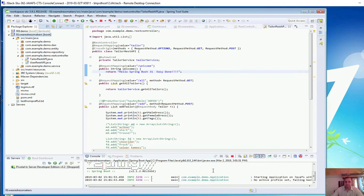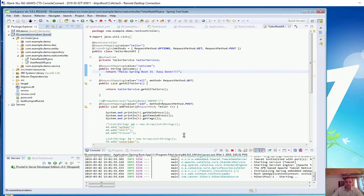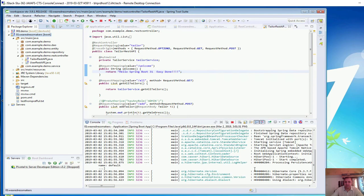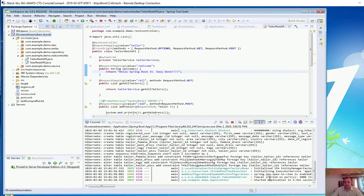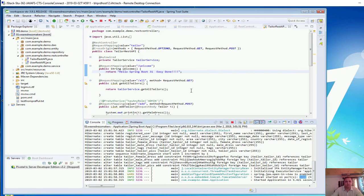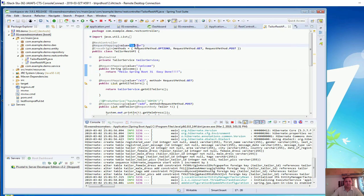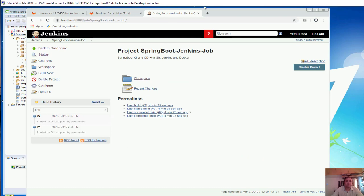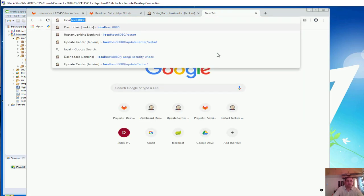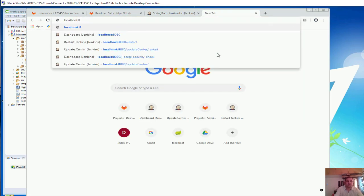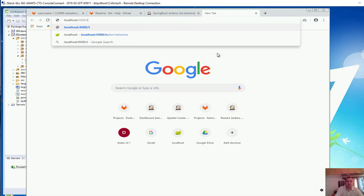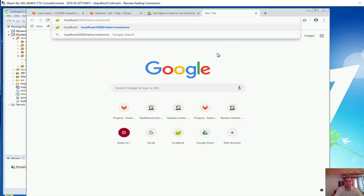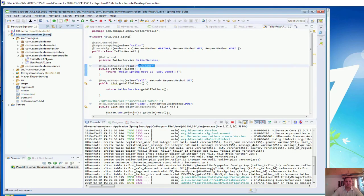It's a Spring Boot project. You can see it is building, running at port 5000. So far so good. The REST API is /tailor/welcome. So if I go and test localhost running at 5000/tailor/welcome, we are getting it.